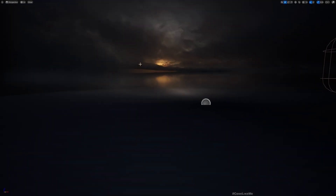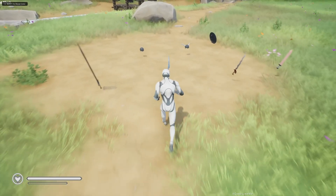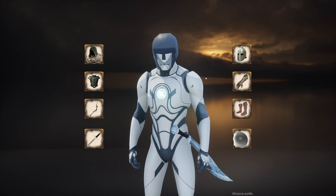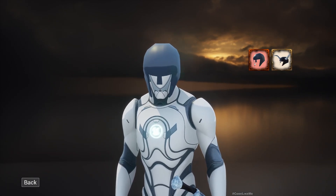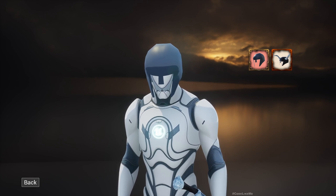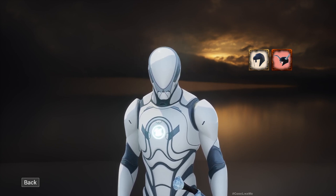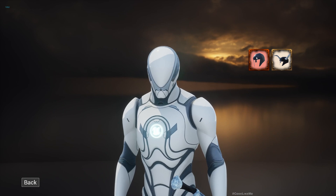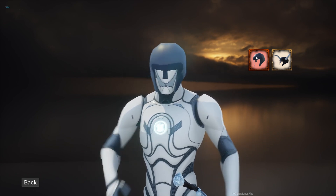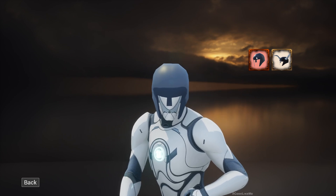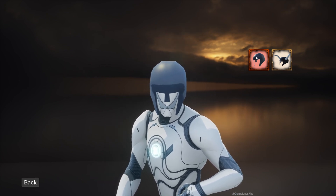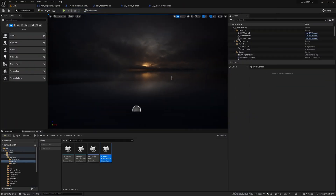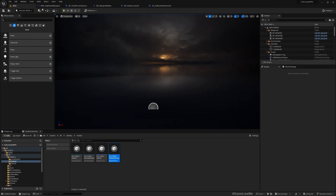Let's check again. Starting with the regular helmet equipped — going to the inventory, the regular helmet is now correctly highlighted. Switching works — it changes to the horned helmet. It takes a moment due to replication being accounted for, but I'll look into making it faster in another episode.